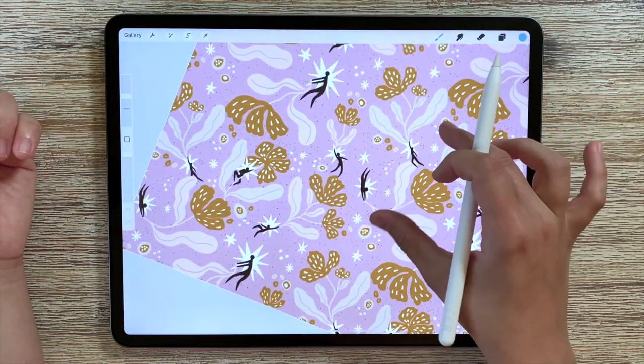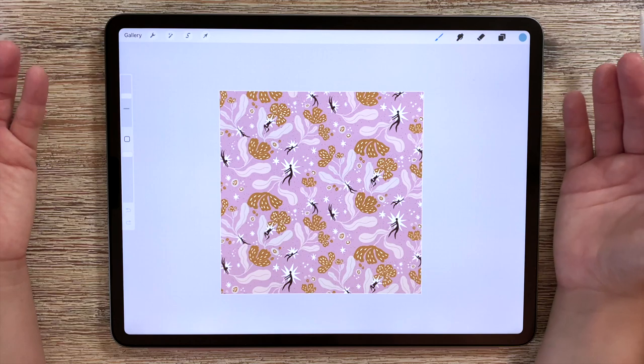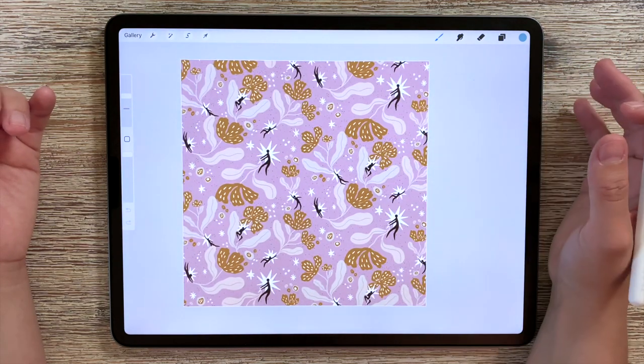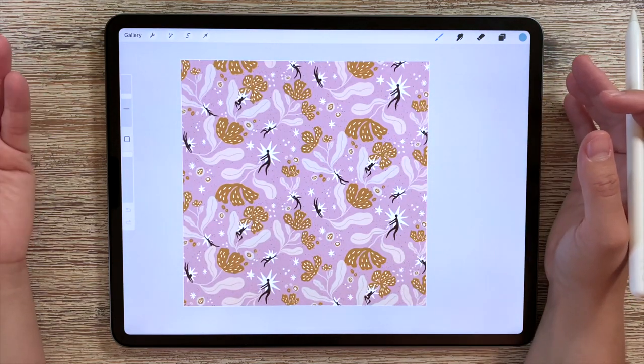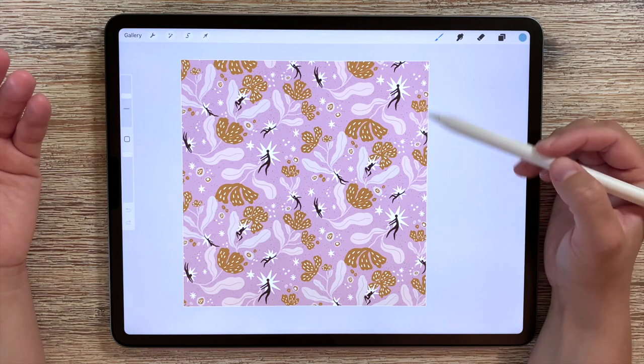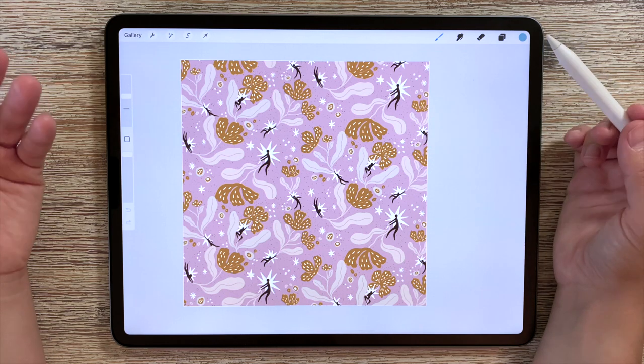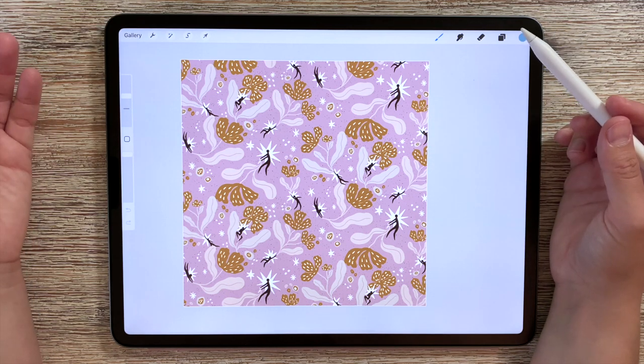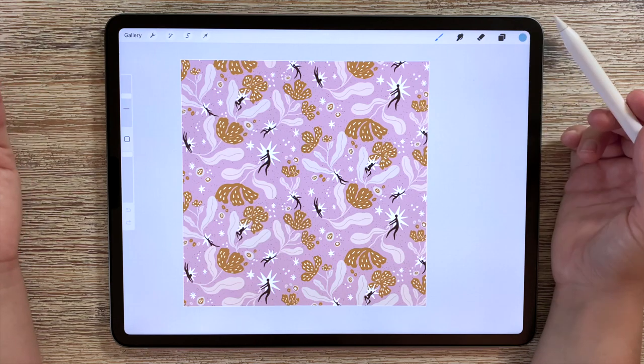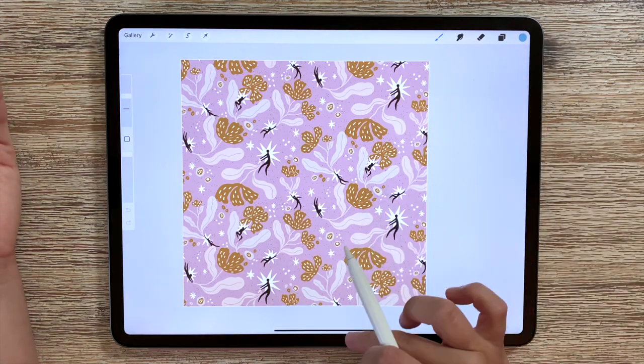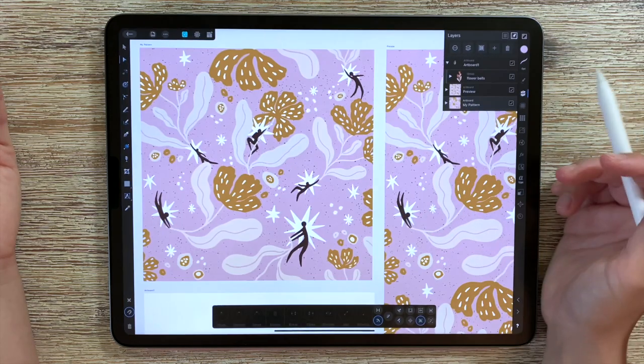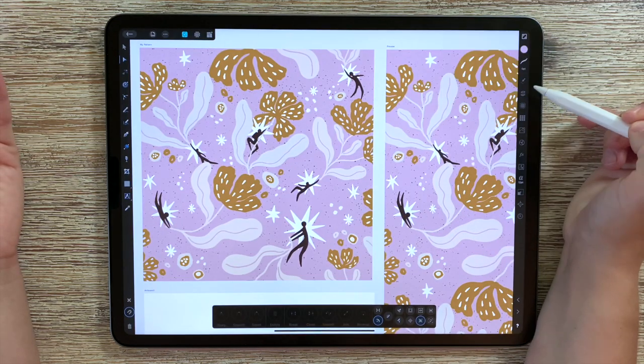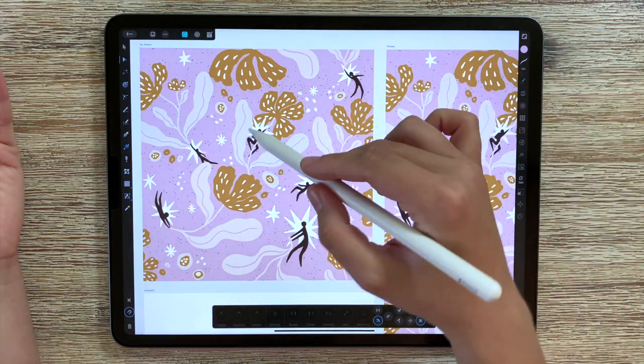So one constraint of a raster-based illustration is that we really have to be careful when thinking about the size of our canvas. Normally I create my raster illustrations on a canvas of at least 3,000 or 4,000 pixels square, whereas if we go back to Affinity here you don't really have to worry about it that much.